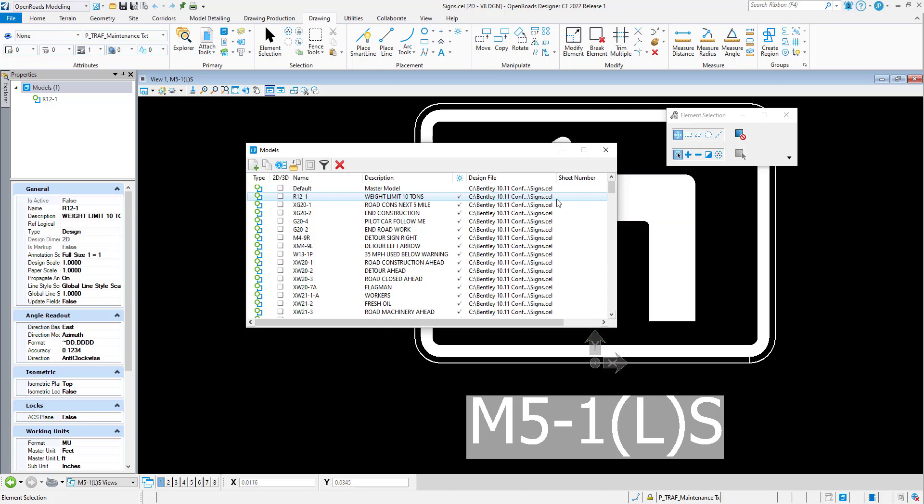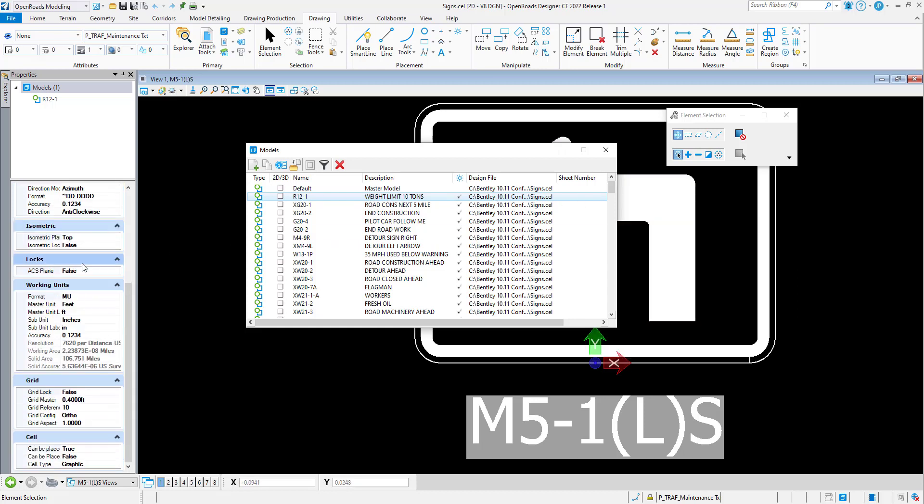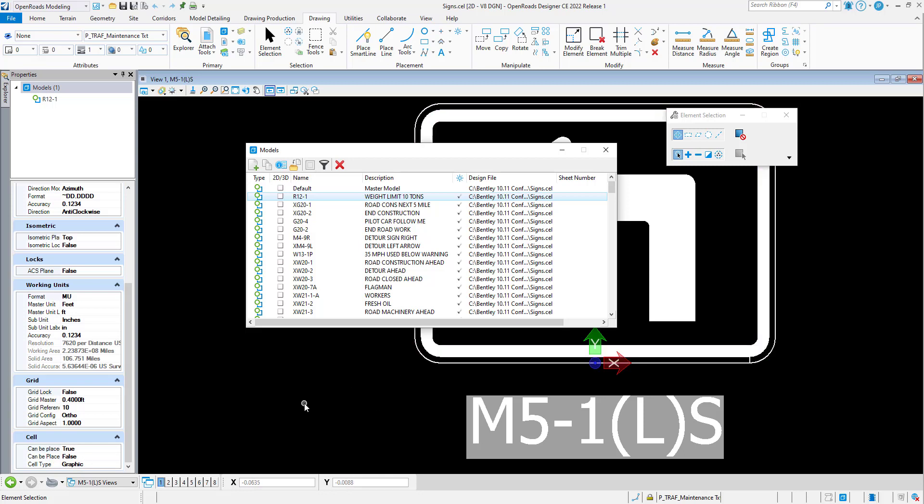It's telling me which design file it comes from. If we scroll down, there's other properties. Can this model be placed as a cell? If that's set to true, then it'll show up in the cell library as a cell that's available to place. Can it be placed as an annotation cell? If it's false, then it's just going to come in and you'd have to scale it up and down. If that's set to true, then it'll automatically scale up and down based on the drawing scale that's applied in the design file.